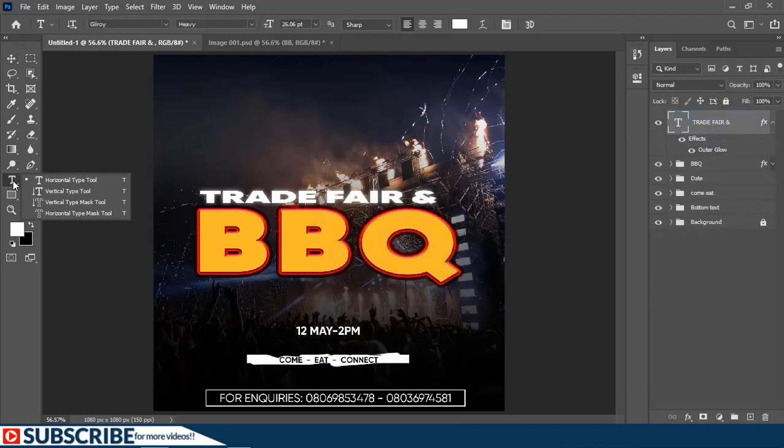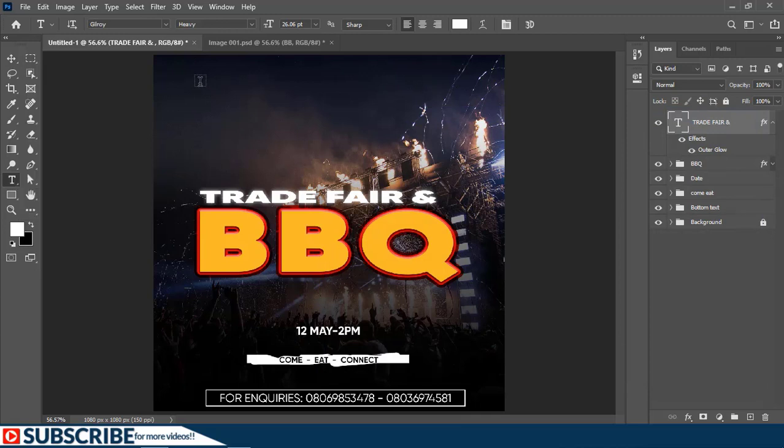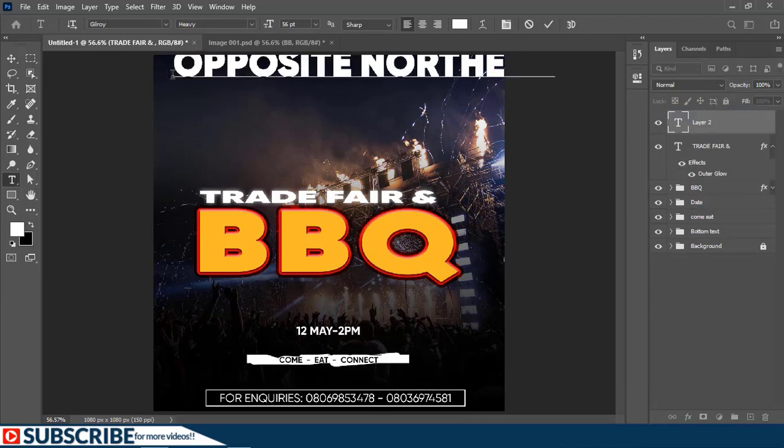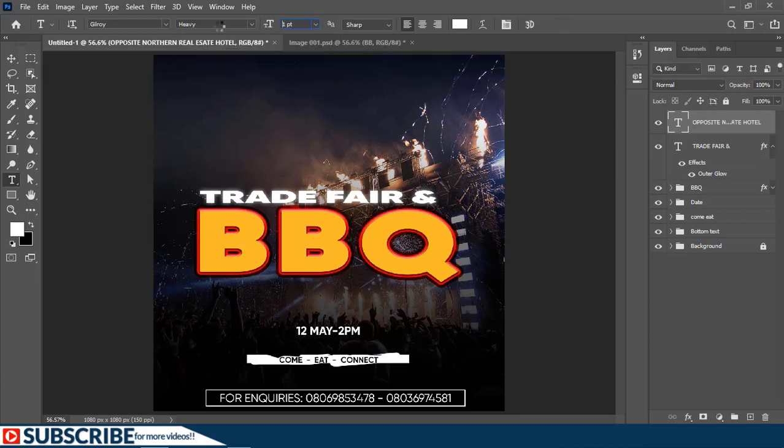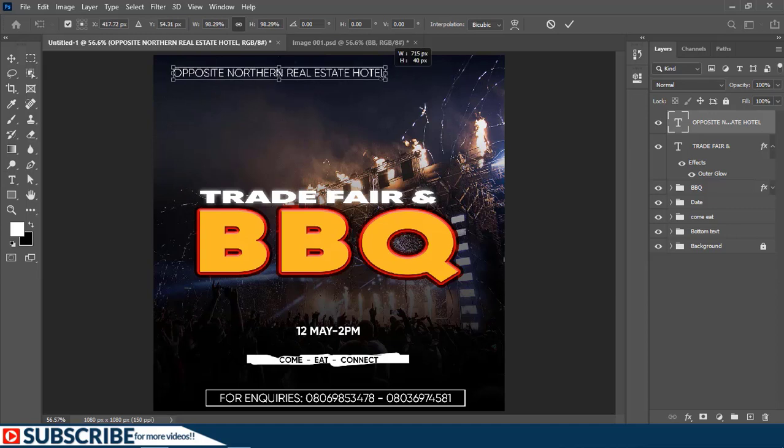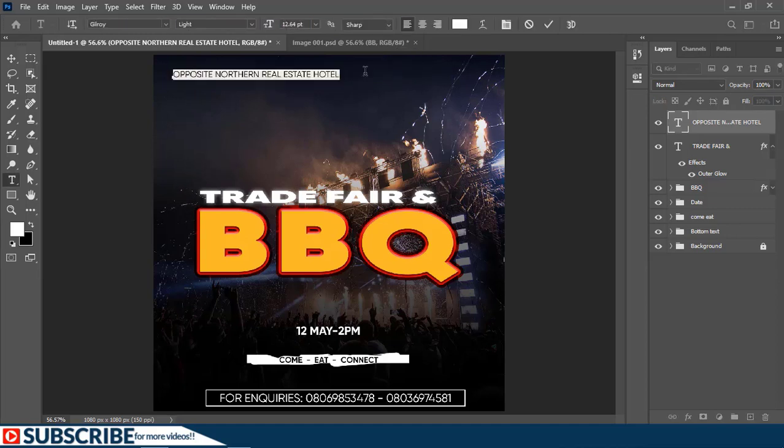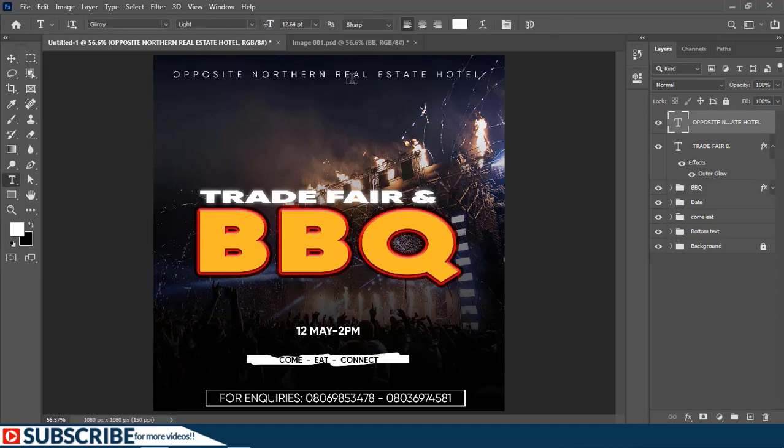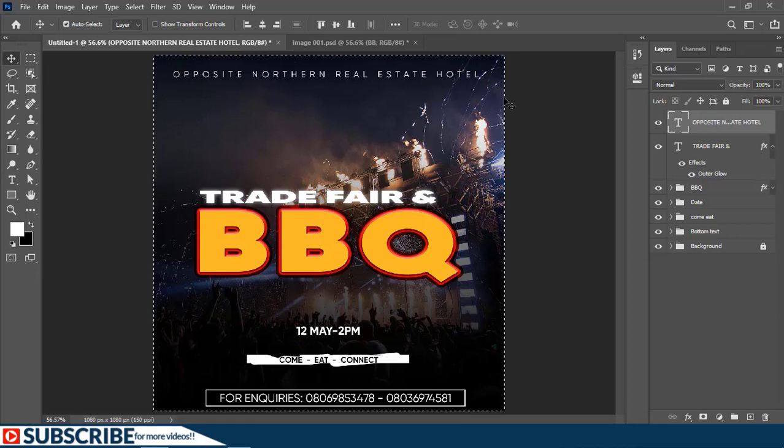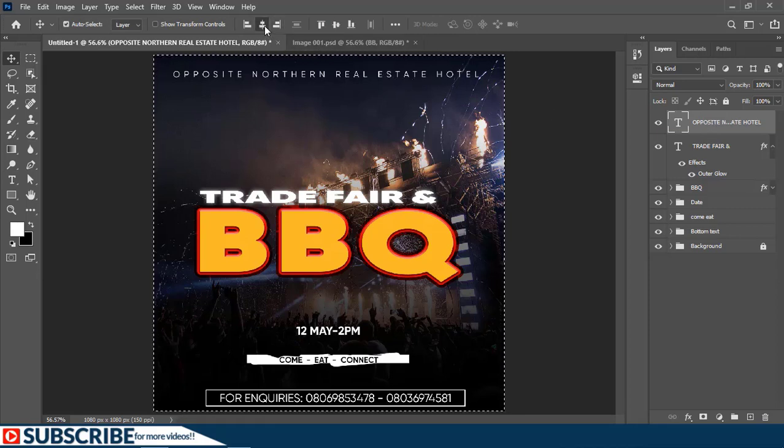Now with the text tool, I'm going to add another text here. Now to make sure everything is centered, I'll press the V key to switch to the Move tool. Then with this particular layer selected, I'll just press Ctrl+A. Then on the options bar I'll just click here.